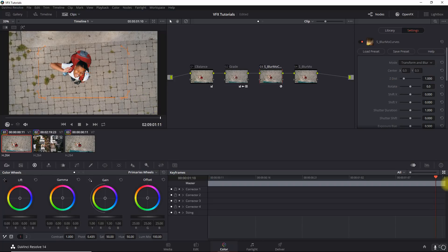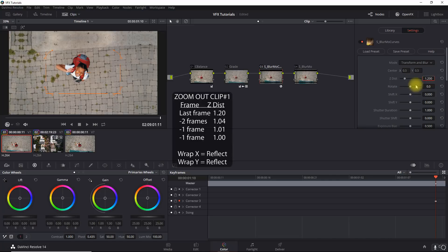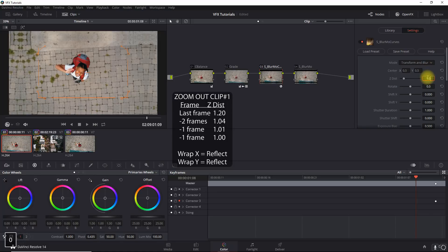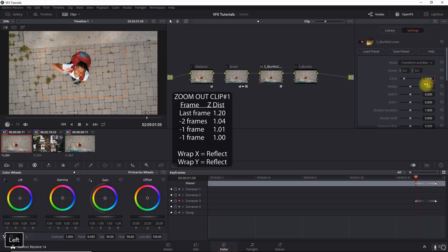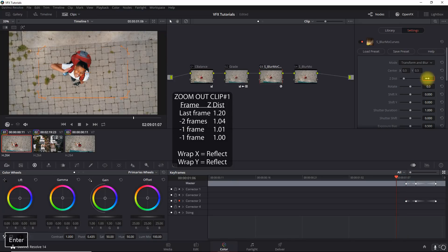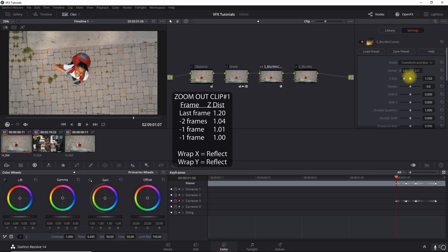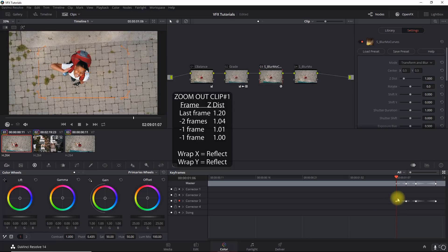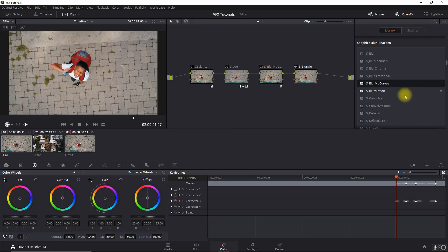We'll go to the end of the clip and start with a dynamic keyframe. I'll set the Z distance to 1.2. Then cursor two frames to the left and set it to 1.04. One additional frame to the left, set it to 1.01. Then one final keyframe to lock it in place at 1.0. That's it for the first effect node.